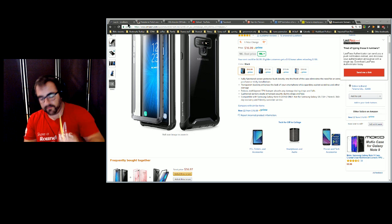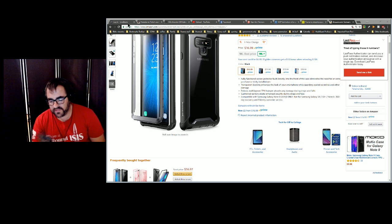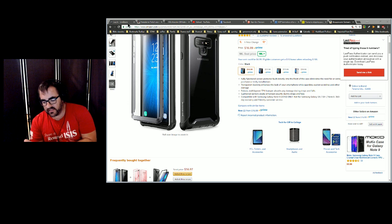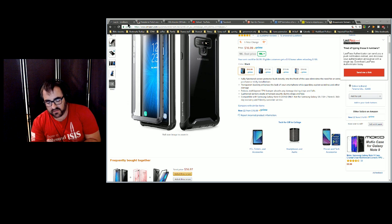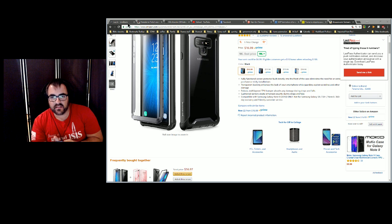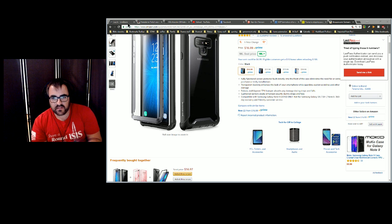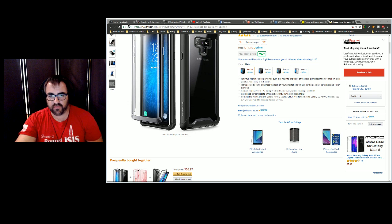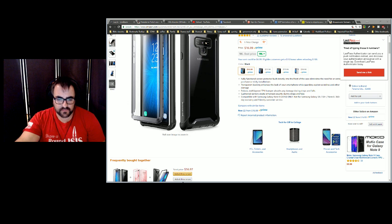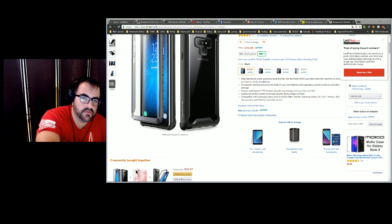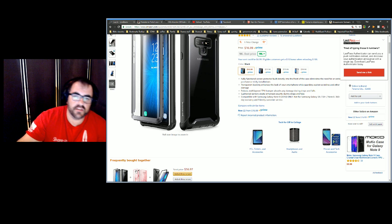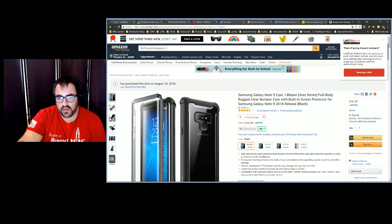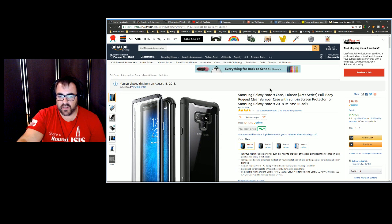This phone I needed a case for it because it's got the glass back so it's a fingerprint magnet. I got this case off Amazon for $16.99. If you got Amazon Prime, two days shipping. It's called the Samsung Galaxy Note 9 i-Blason Ares Series Full Body Rugged Clear Bumper Case with Built-in Screen Protector.